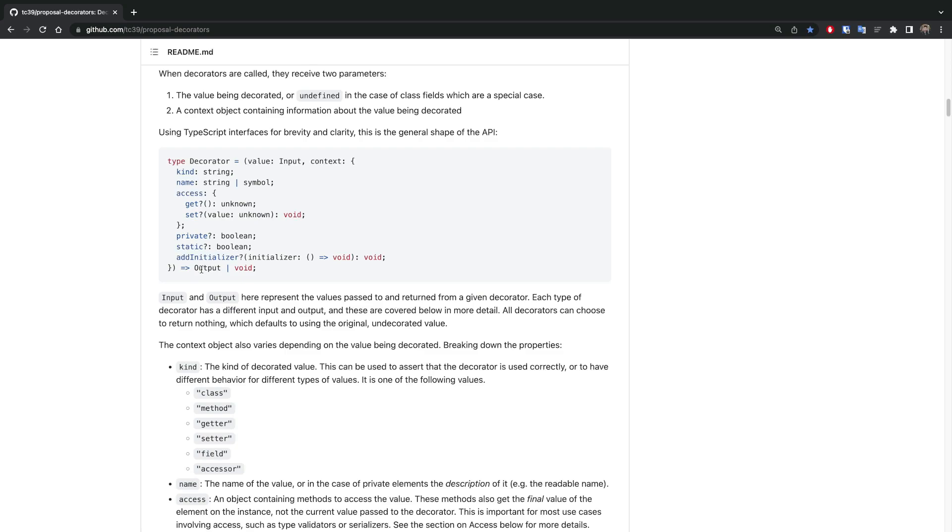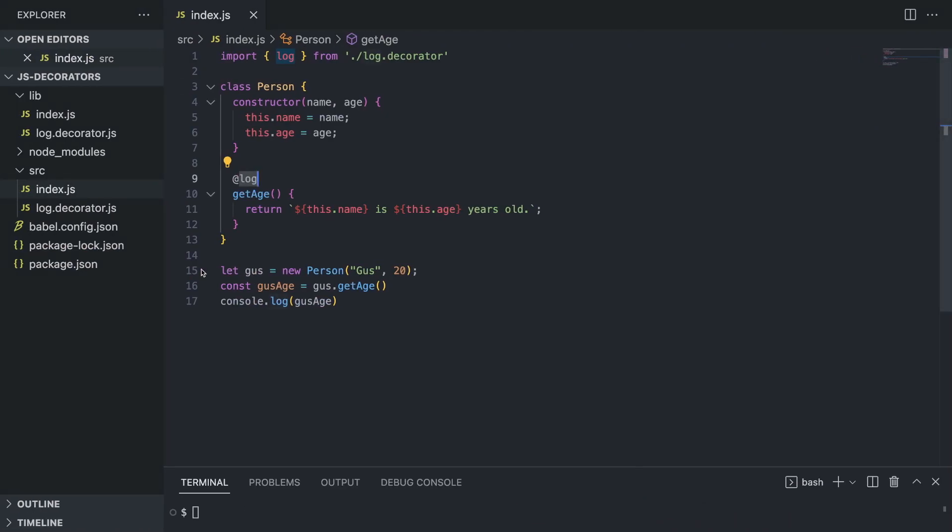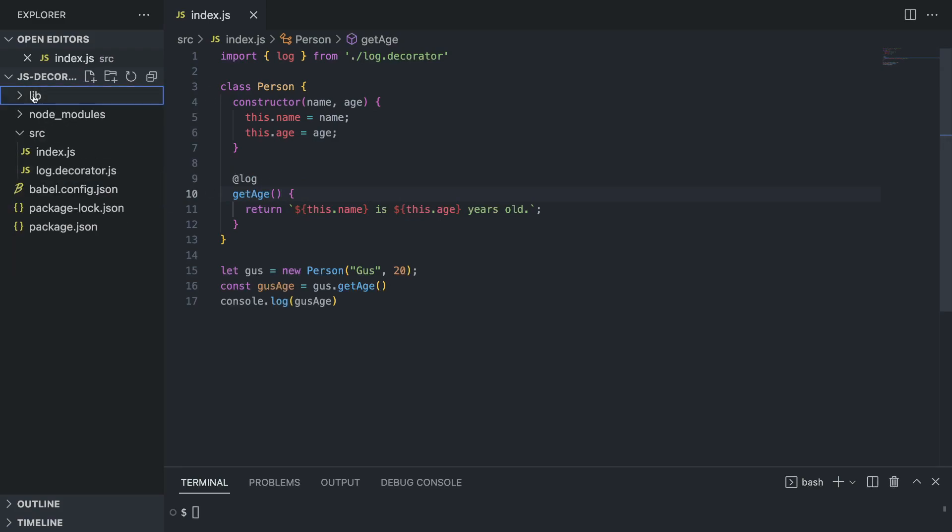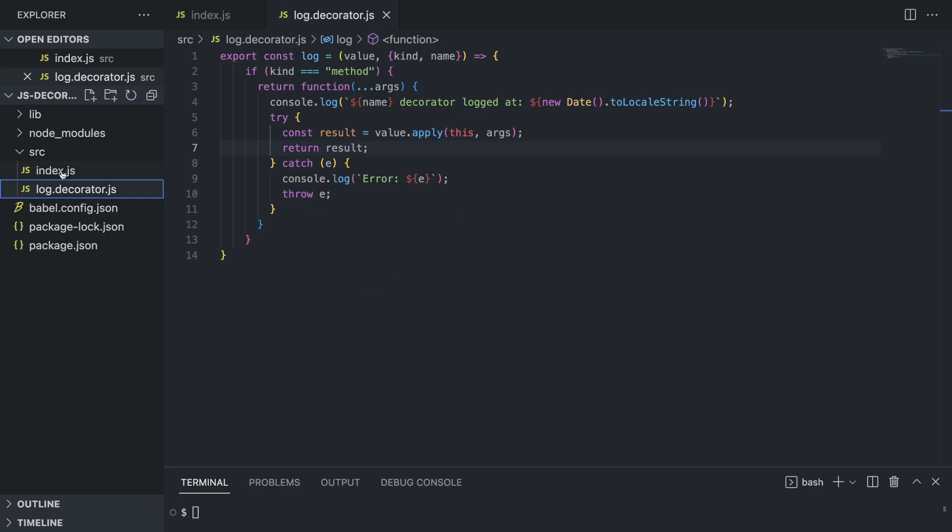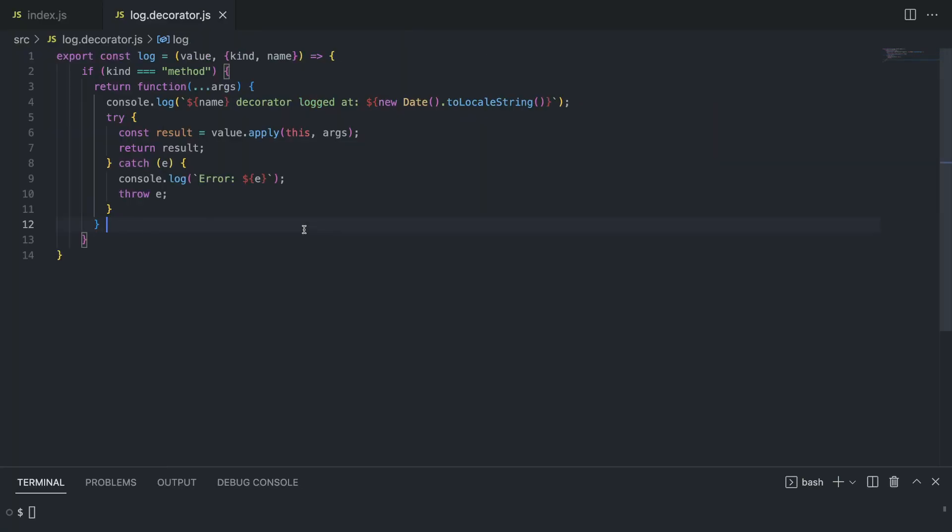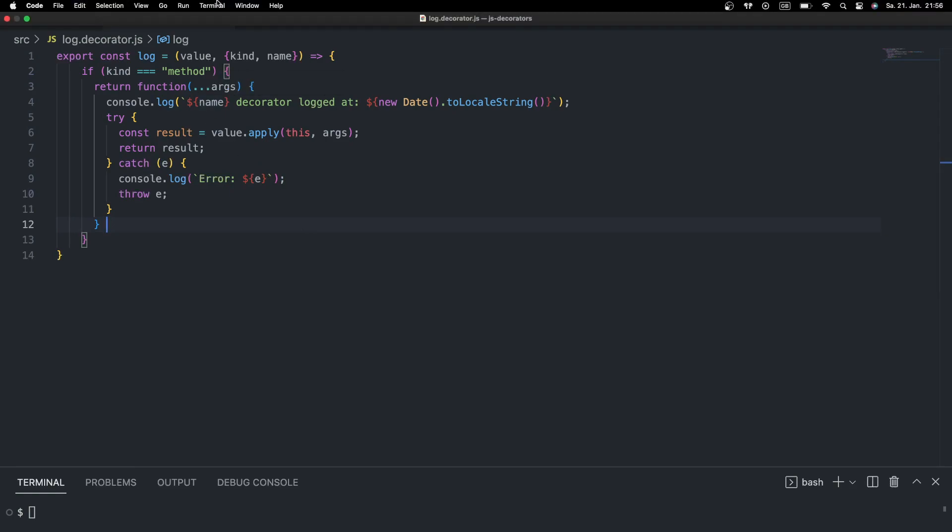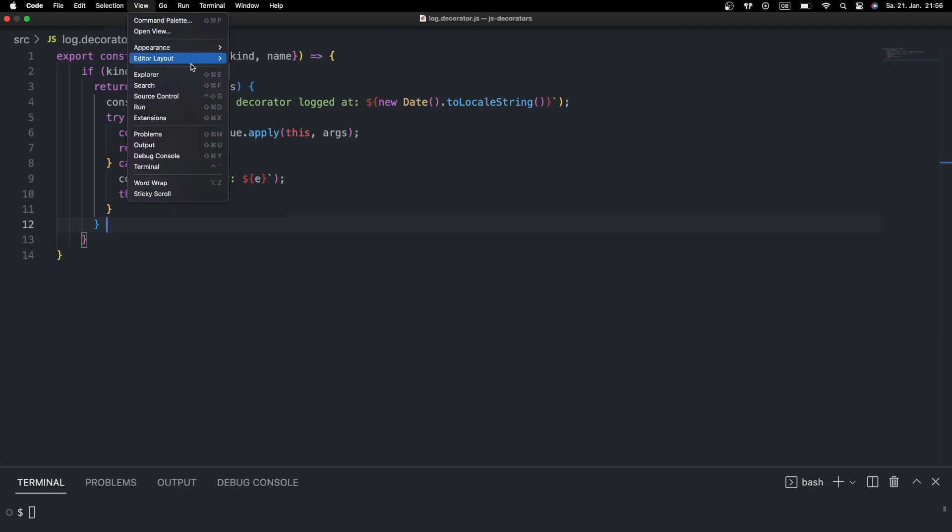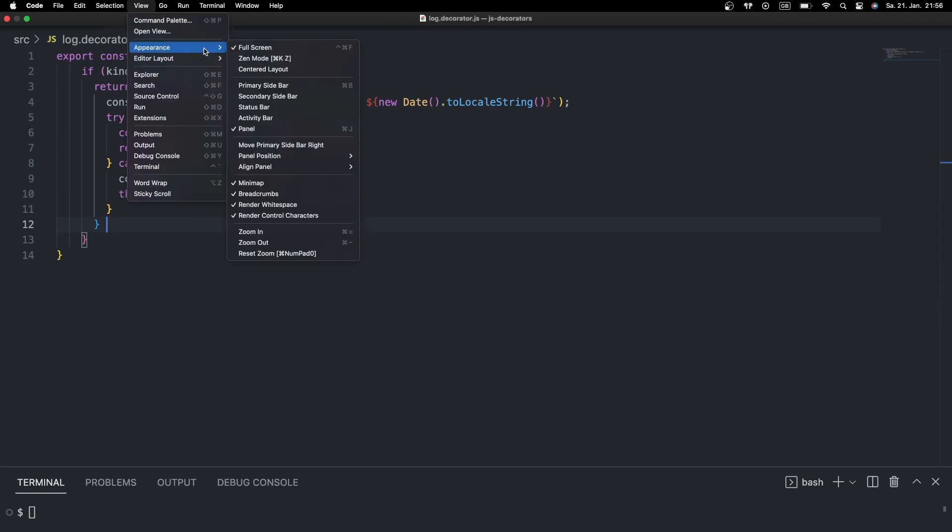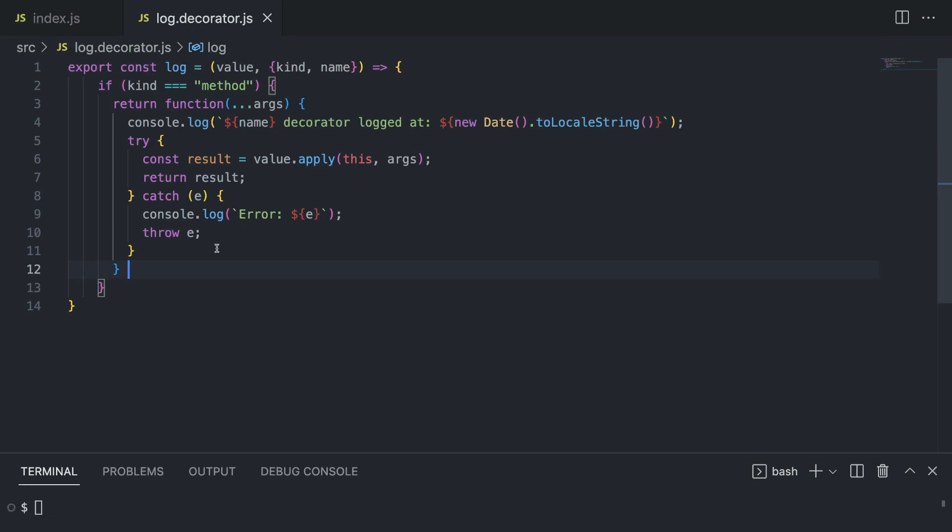The value that you're giving this decorator and the output - so what the decorator is going to do. In our case, this get age method is the input, and the output is going to be whatever we want. So let's take a look at our decorator - basically a normal looking function but has specific arguments. We have a value, but actually let me increase the font size a bit so that it's easier for you to see.